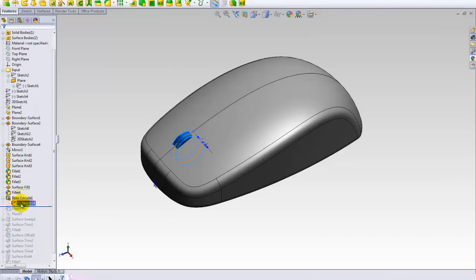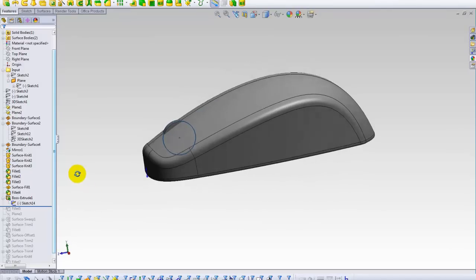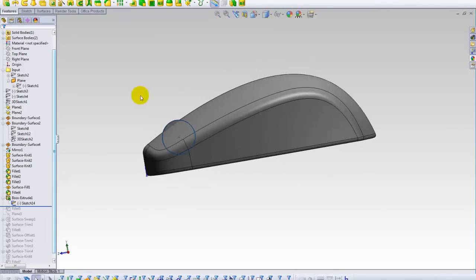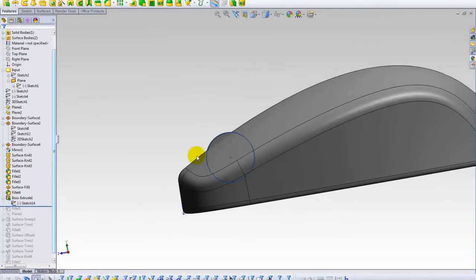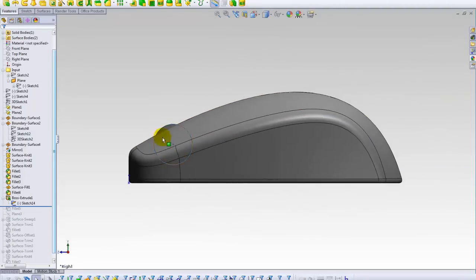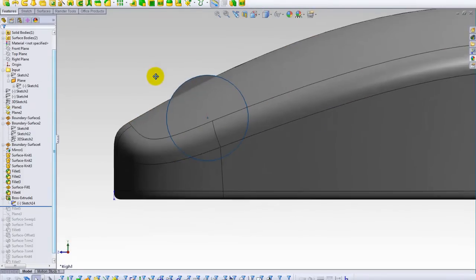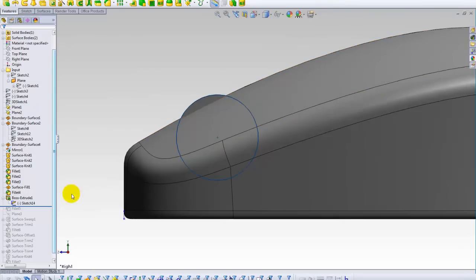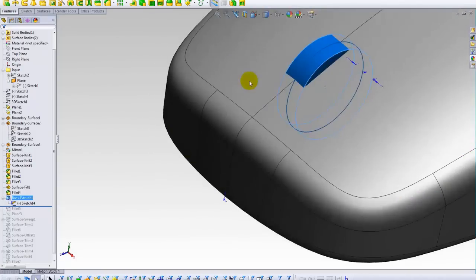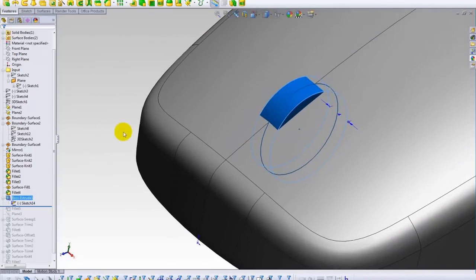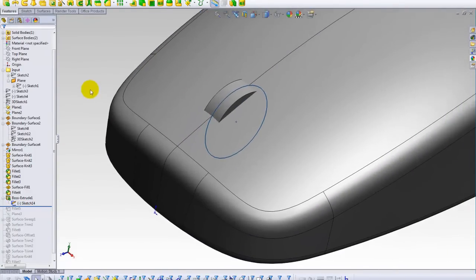So what I did was the right plane, defining a circle. Let me show it this way. I put a circle here and then I used boss feature, a simple extrude, extrude feature. Nothing special about it.